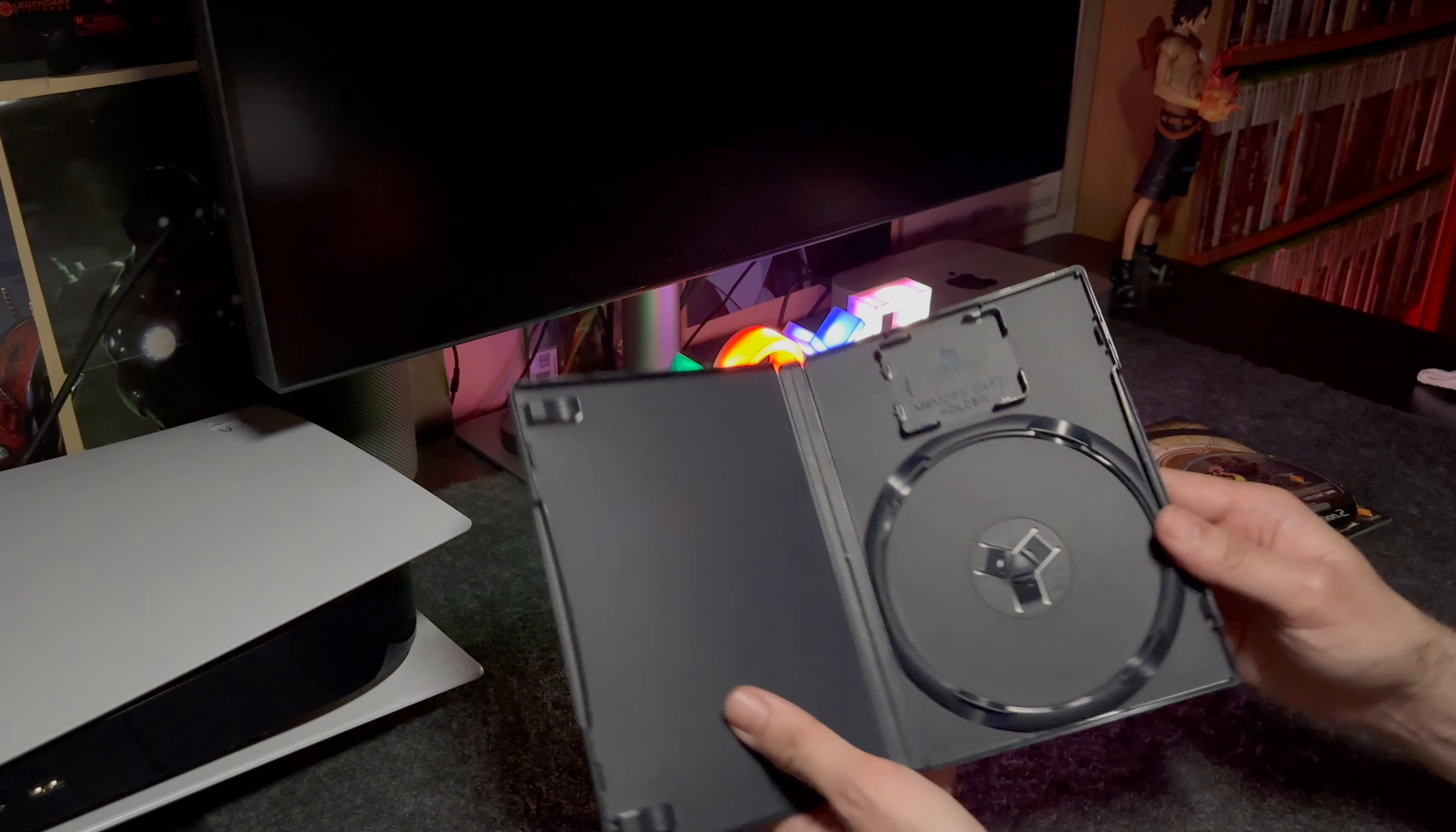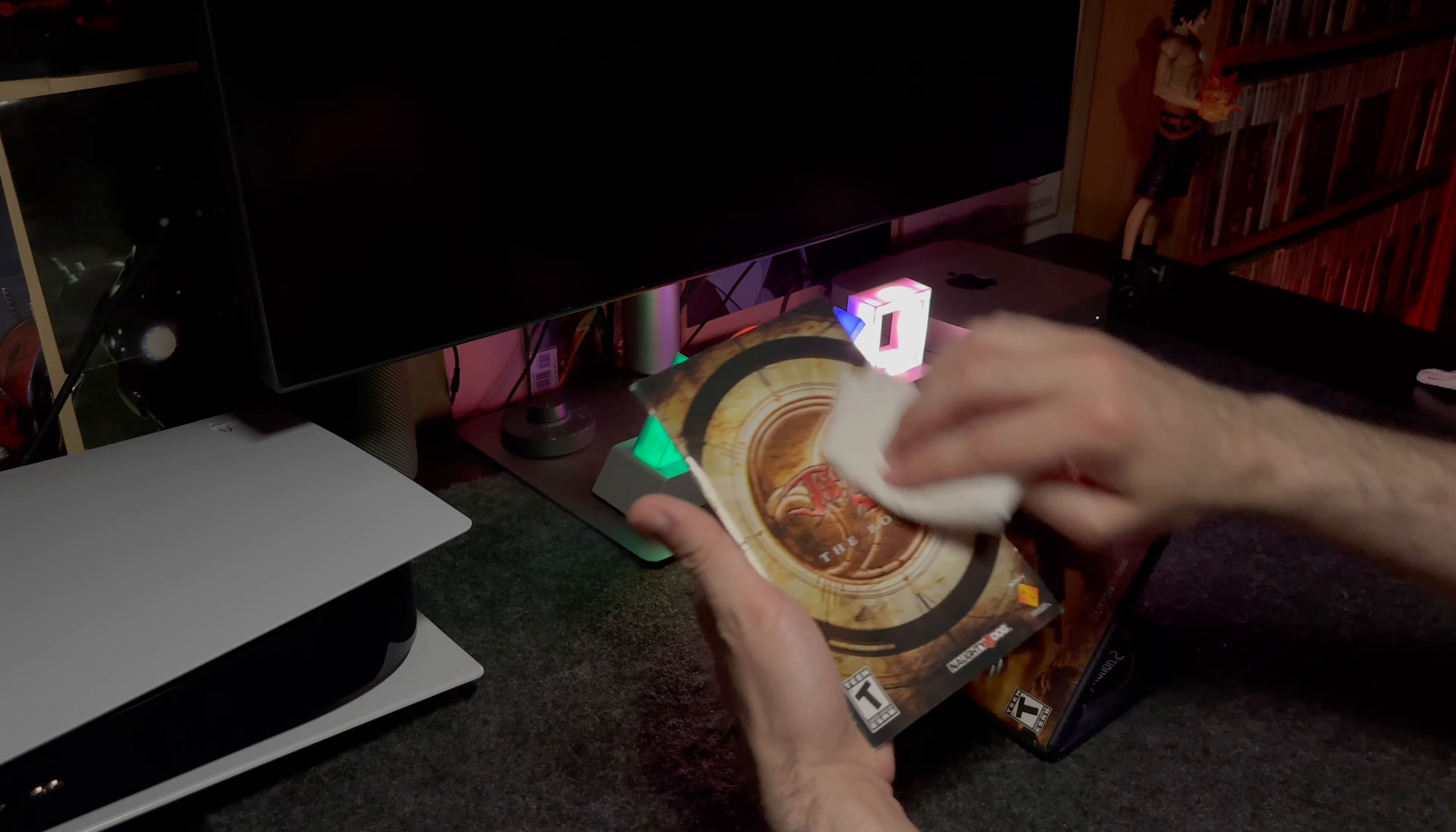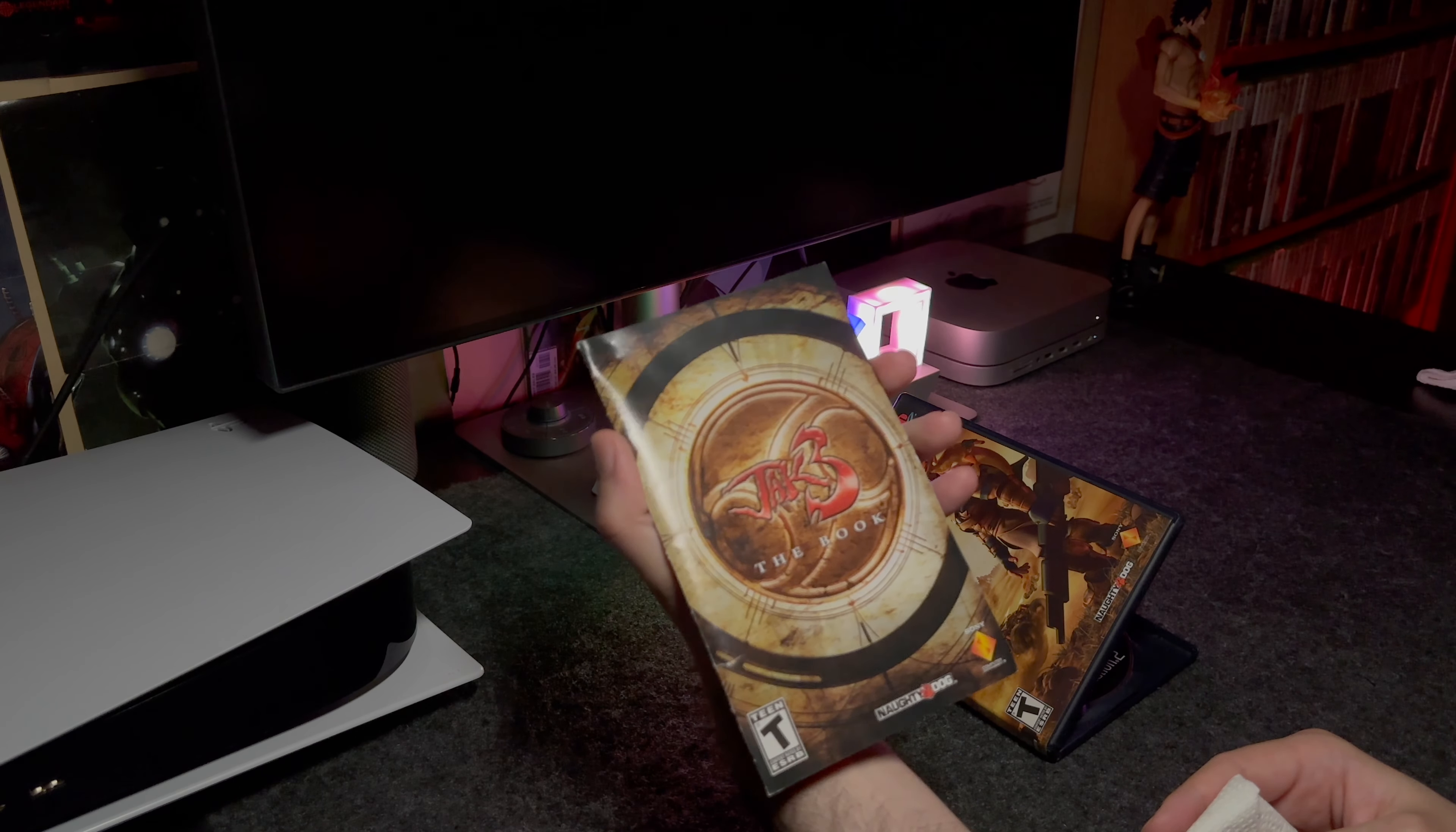Also like the game disc itself, the instruction manual sometimes has a little bit of dust or some cloudiness on it. A very lightly damp napkin and wipe gently. There you go.